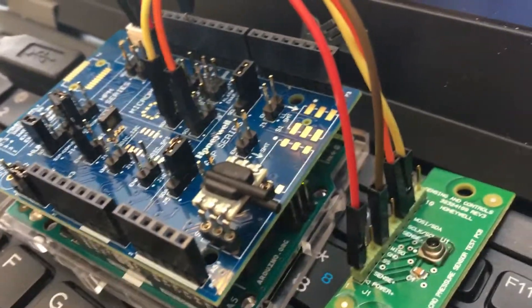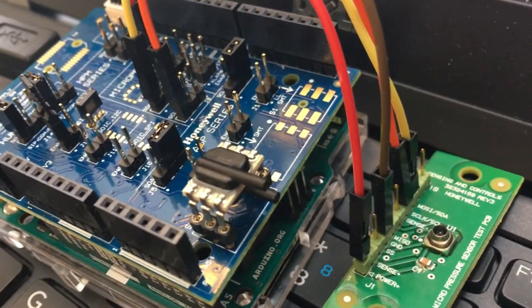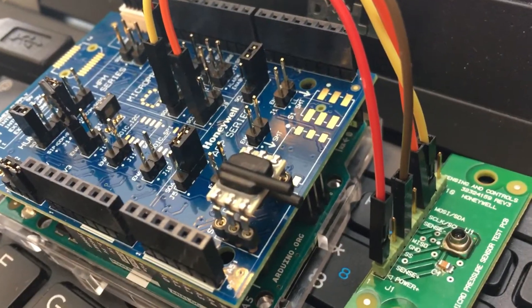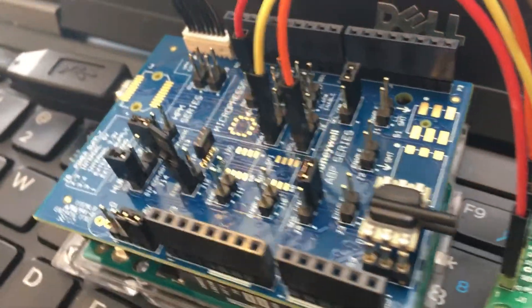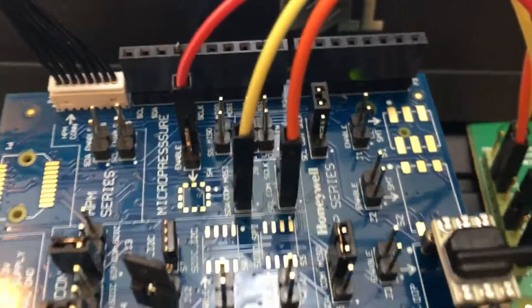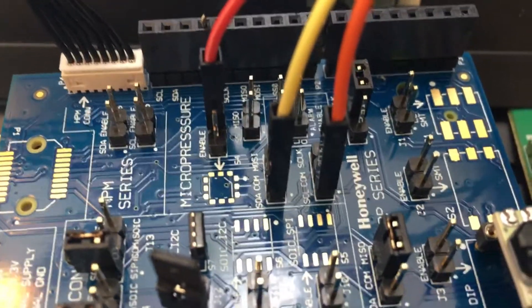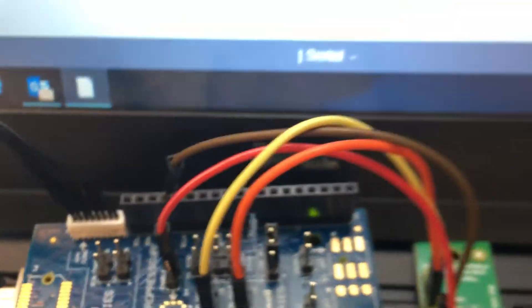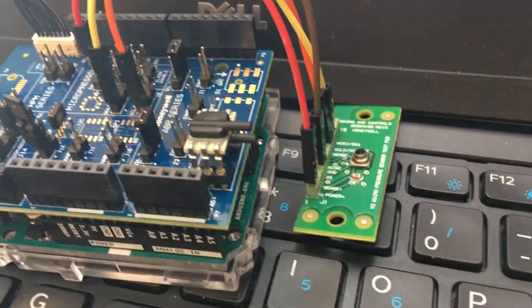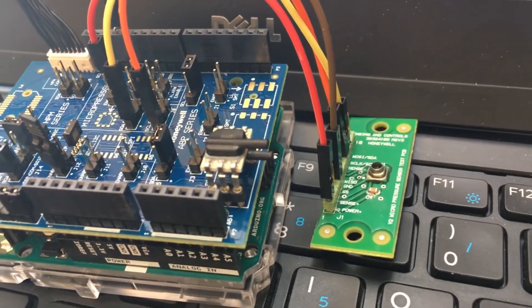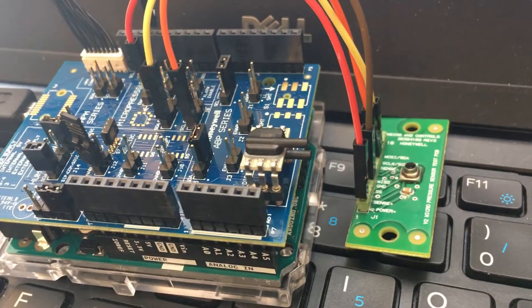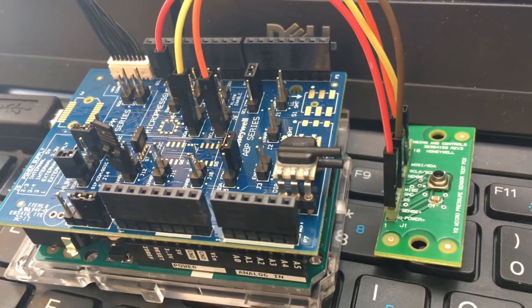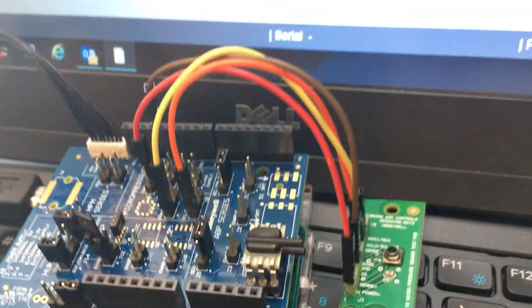It supports DIP, SMT, and LEADLESS SMT for the ABP family. When testing a micro pressure device, you can solder the 5x5 mil package directly onto the shield board or you could use a Honeywell micro pressure daughter board. With this, you simply jumper the daughter board to the shield board with jumper wires.